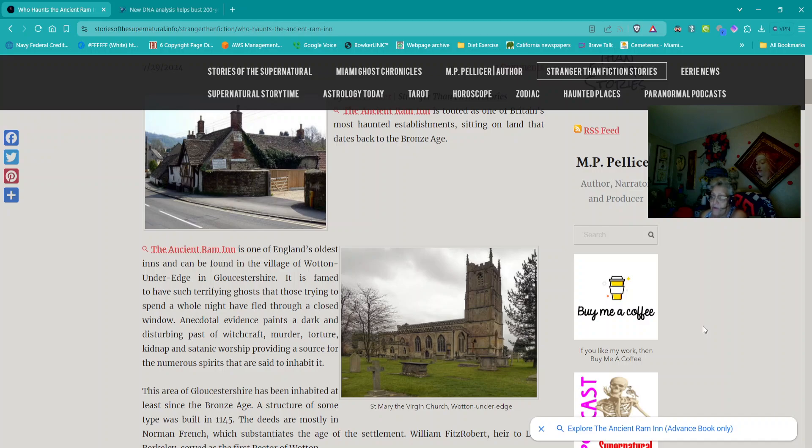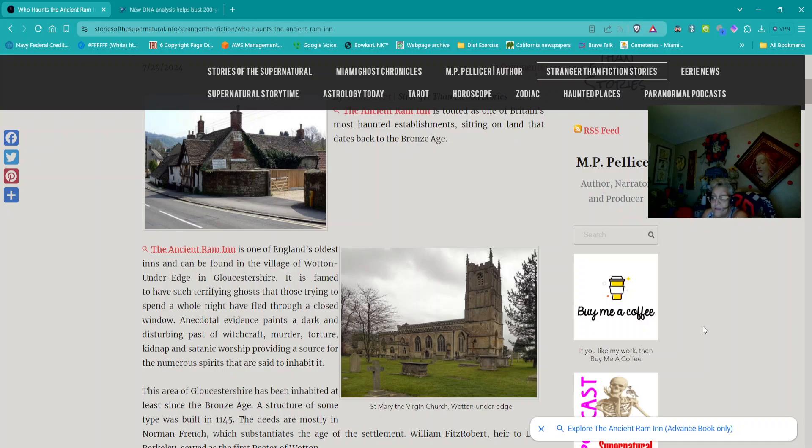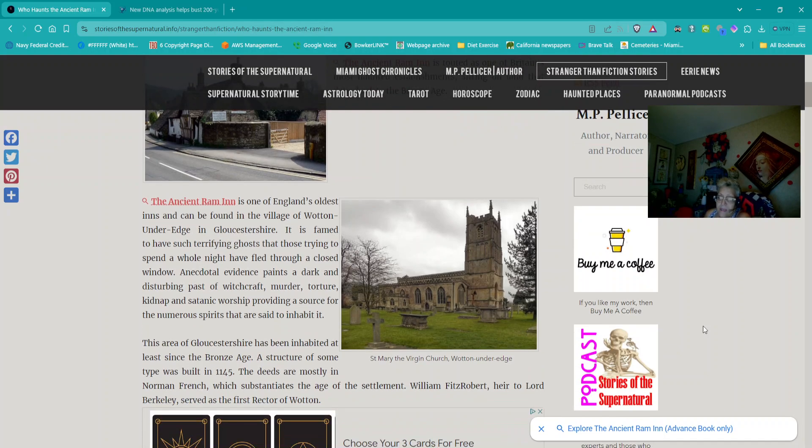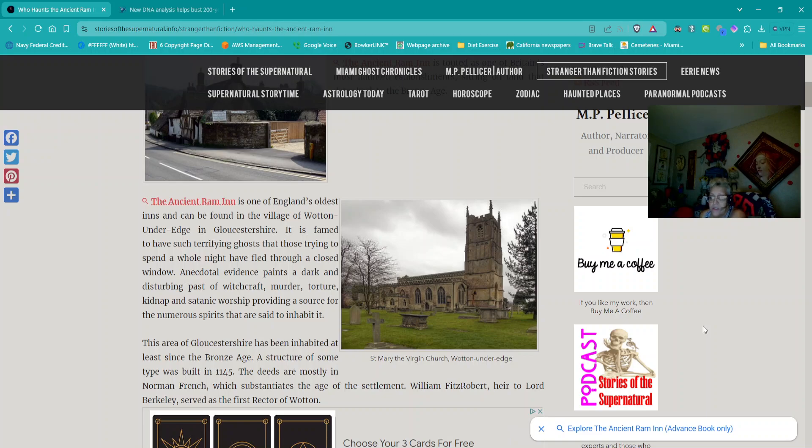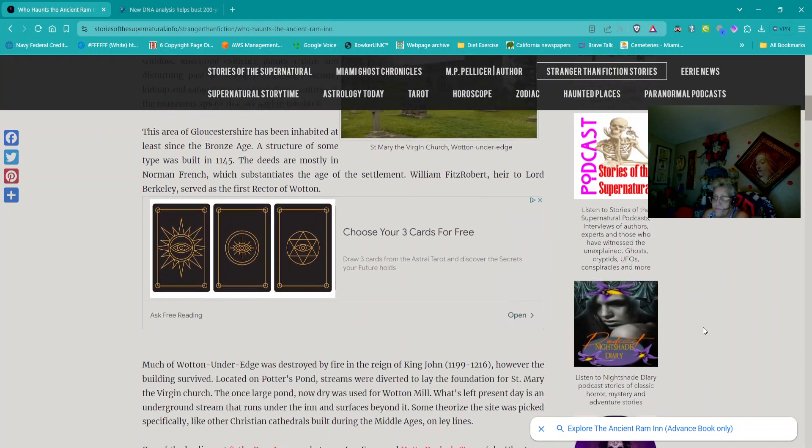It is famed to have such terrifying ghosts that those trying to spend a whole night have fled through a closed window. Evidence paints a dark and disturbing past of witchcraft, murder, torture, kidnap, and satanic worship, providing a source for the numerous spirits that are said to inhabit it. This area of Gloucestershire has been inhabited at least since the Bronze Age. A structure of some type was built in 1145. The deeds are mostly in Norman French, which substantiates the age of the settlement. William Fitzrobert, heir to Lord Berkeley, served as the first rector of Walton.